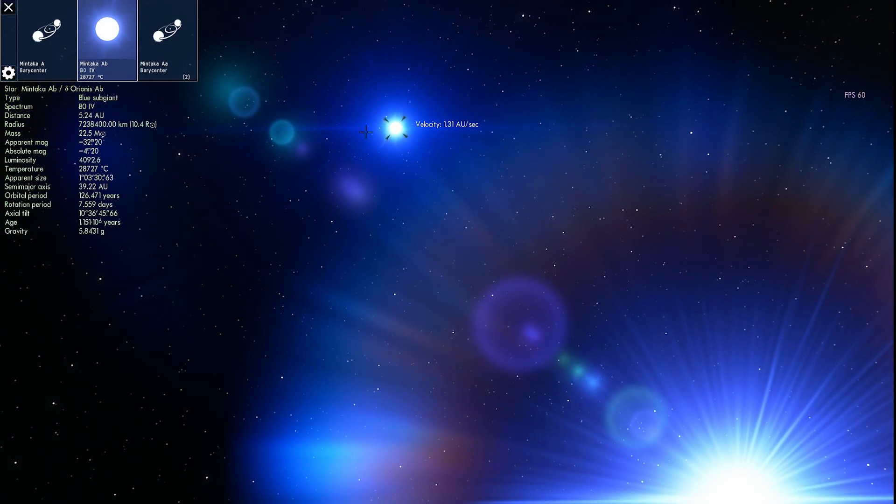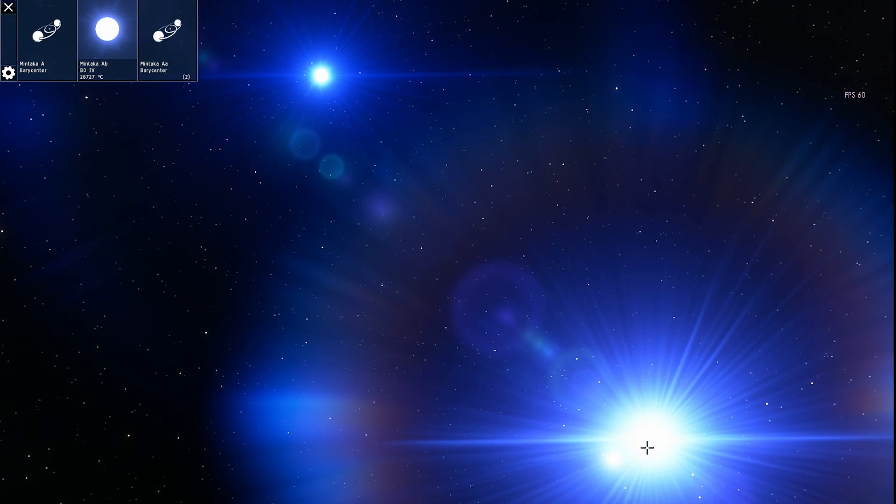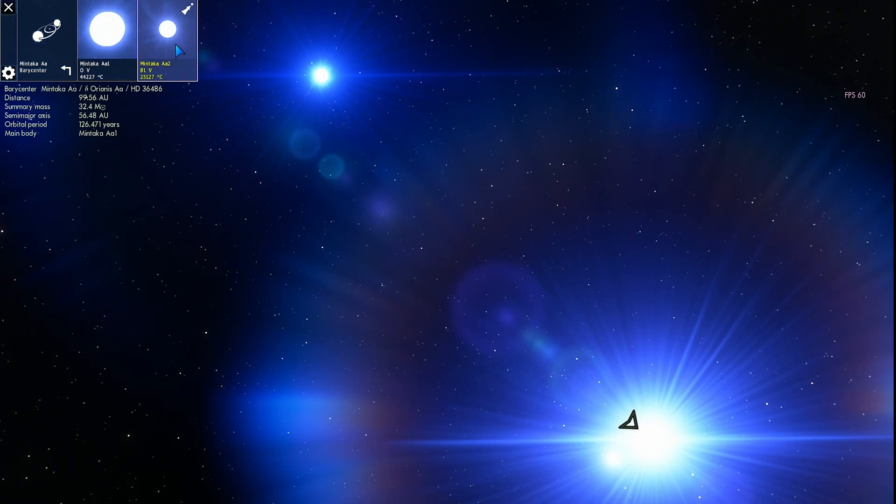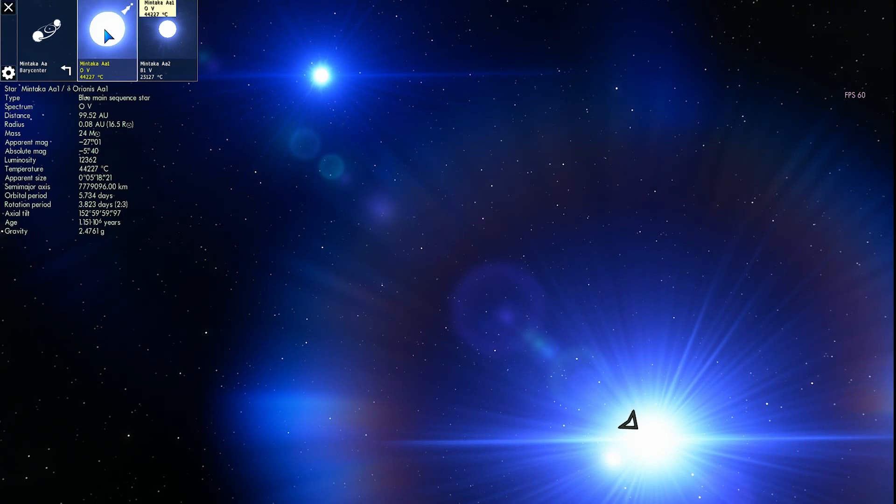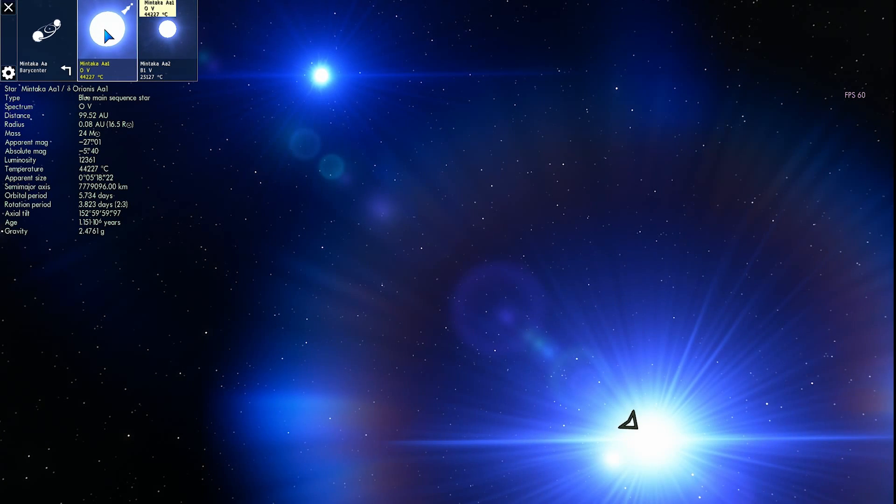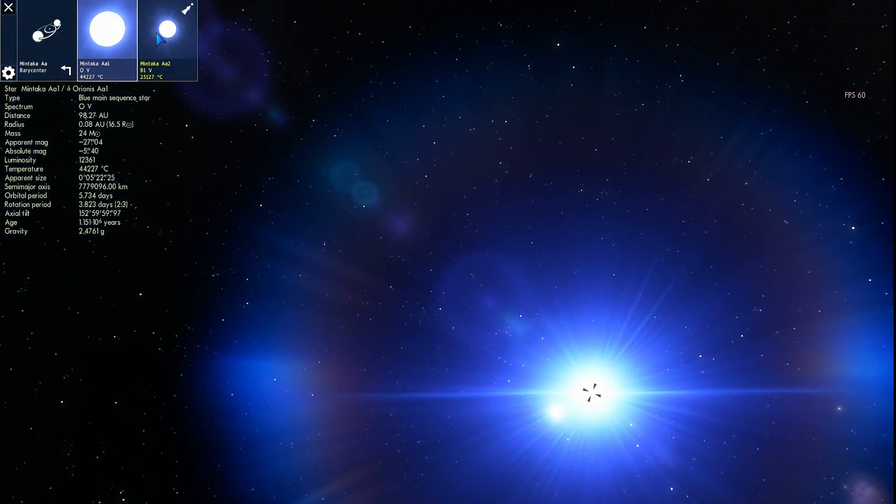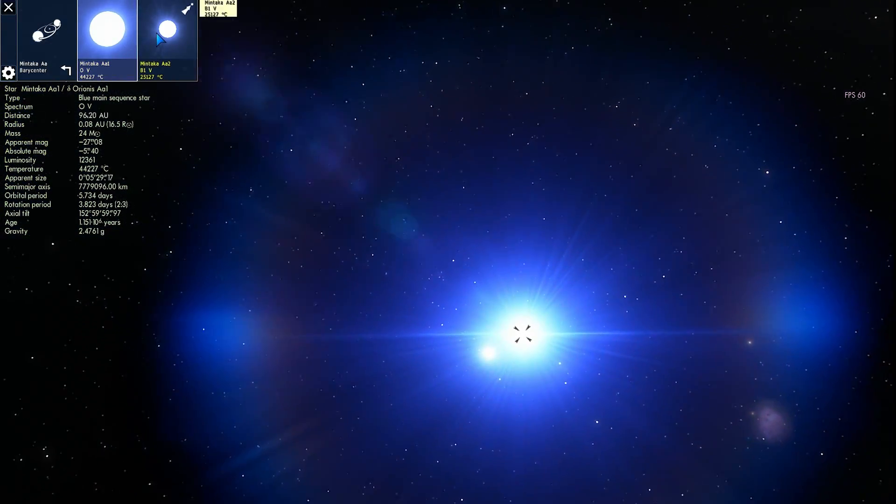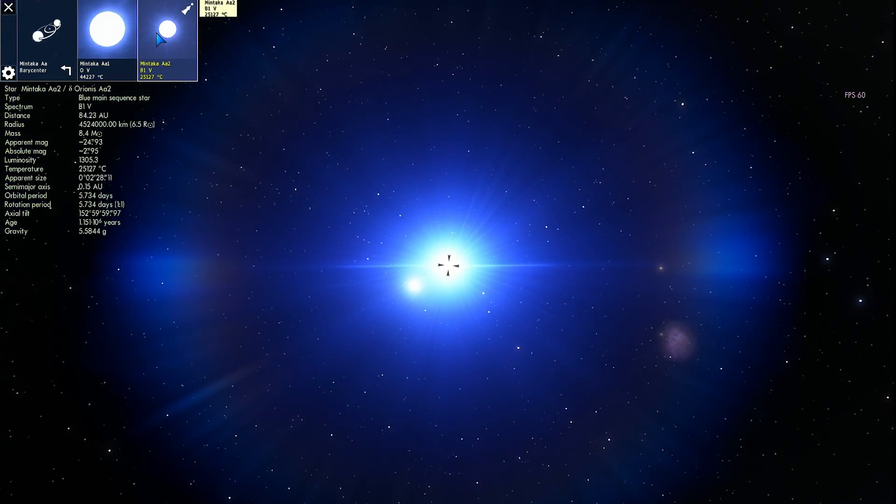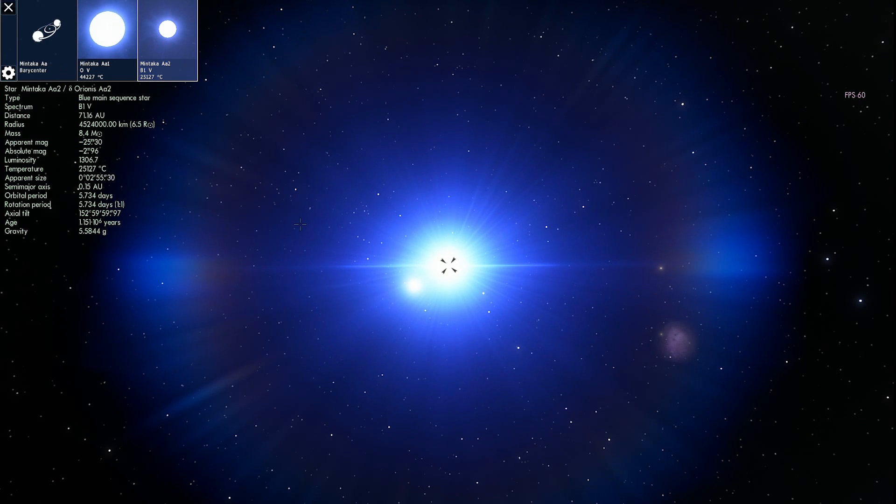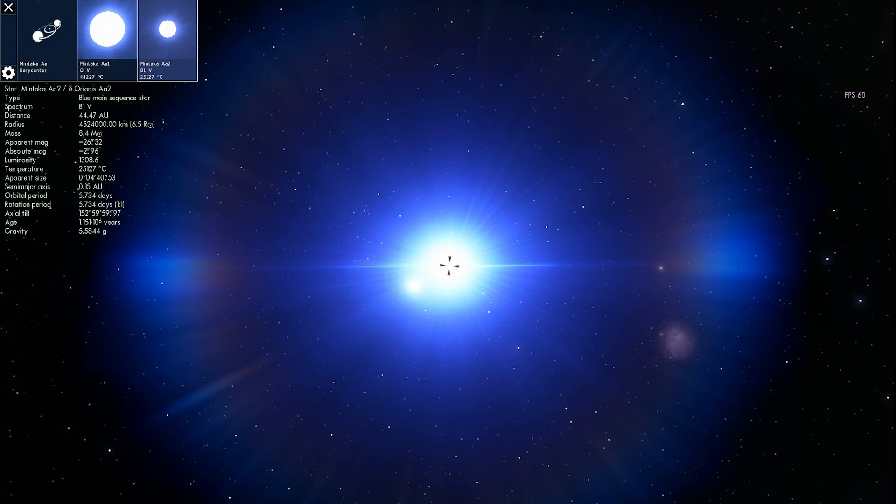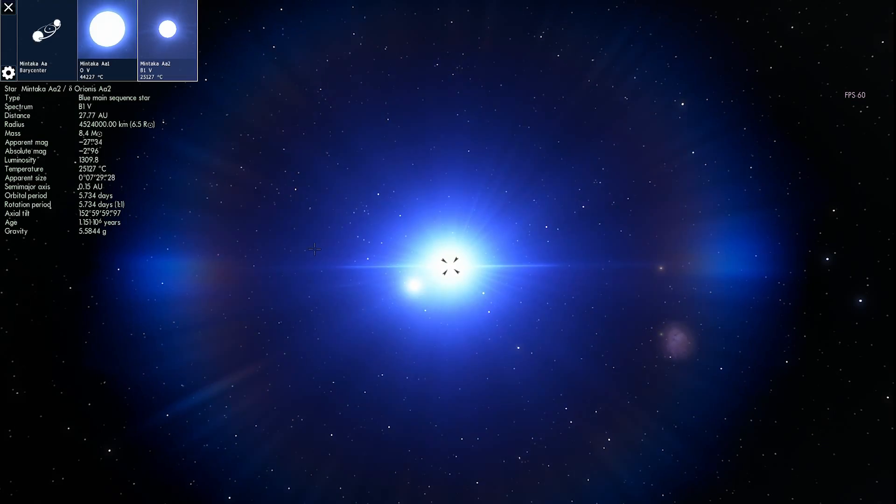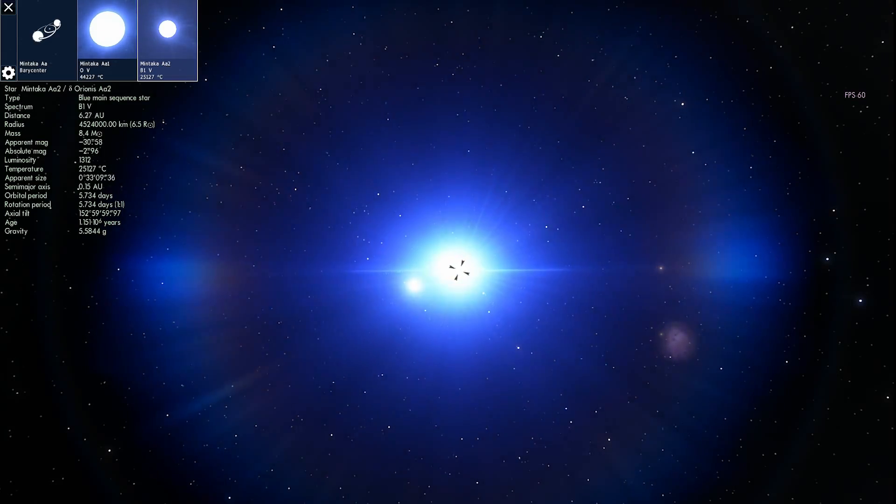So there is the blue sub-giant. And right here we have another two stars. One of them is a blue main sequence star. Type O blue main sequence star that I'm going to show in a second. And the other one is another blue main sequence star that's type B. So all of these stars, once again, are very powerful, very very massive. With the smallest one being something like eight masses of the sun.